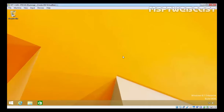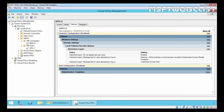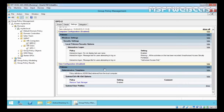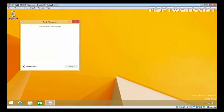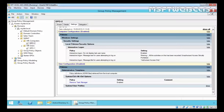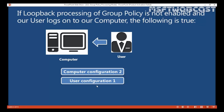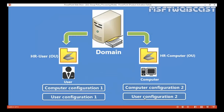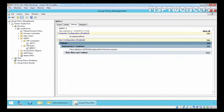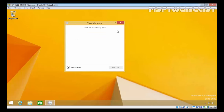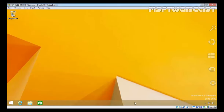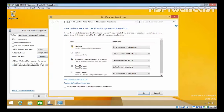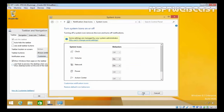We are now on the Windows 8.1 machine. We already noticed the security policy is applied. Let's check 'remove task manager' — checking on 8.1, here is the option — the user is able to open the task manager, meaning that policy is not currently applying. This confirms our scenario: only user configuration one will be applied to the user. The policies from GPO1 that are applying are: taskbar is locked, and there is no clock in the notification area — and trying to bring it back is not possible.